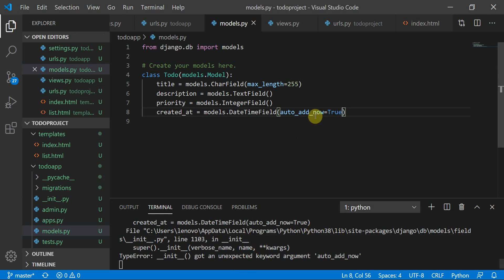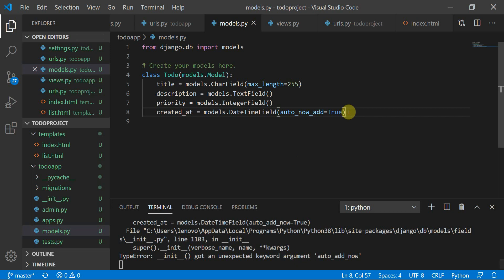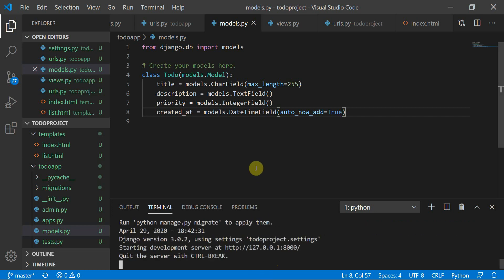There was an issue with the keyword argument — I had the parameter name slightly wrong. After restarting the server and checking the correct syntax, `auto_now_add=True` is working fine now.